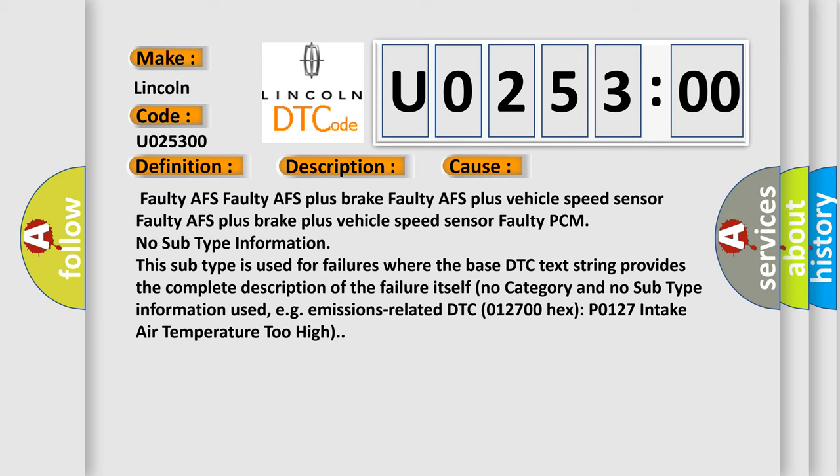No subtype information. This subtype is used for failures where the base DTC text string provides the complete description of the failure itself. No category and no subtype information used, for example, emissions-related DTC 012700 hex P0127 intake air temperature too high.